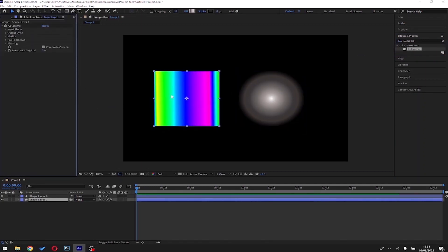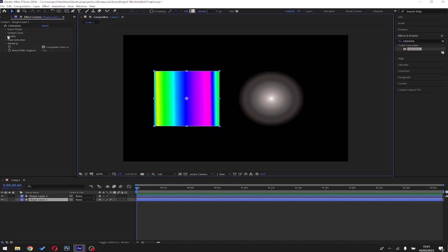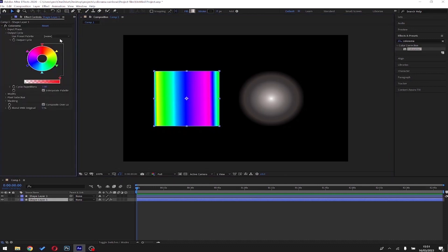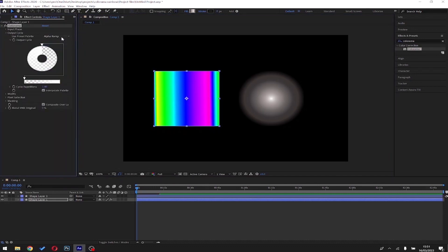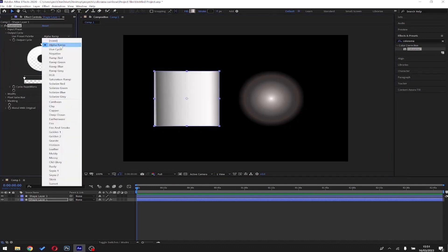Colorama assigns the colors of this wheel based on the grayscale value of the source layer. There are quite a few presets where you can choose your own color gradient.